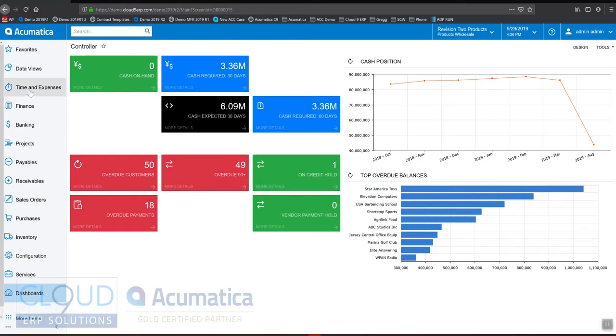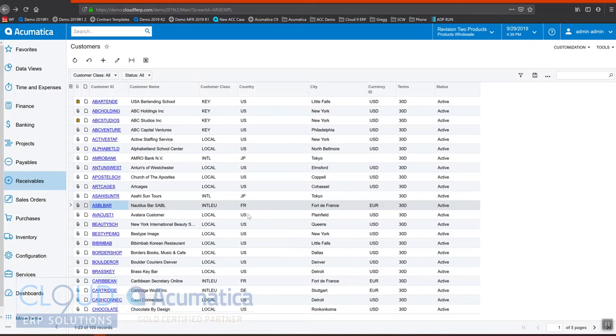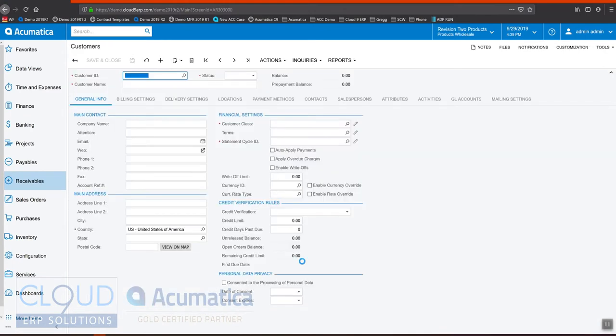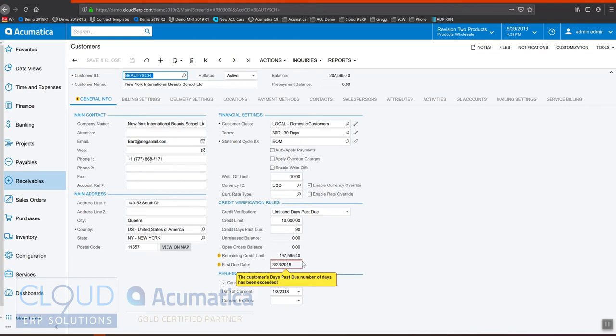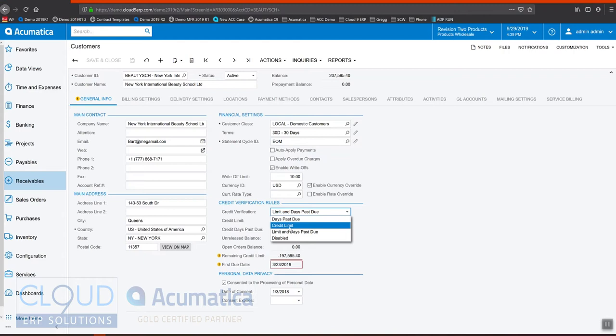To get started, let's take a look at a customer profile and let's choose as an example New York International Beauty School. Over here we have the ability to define the days past due, a credit limit, or a combination of the two, or we could turn it off.